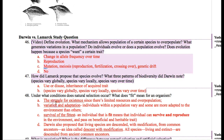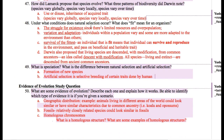Does evolution happen because a species wants a certain trait? No, that's not how it works. If you really want wings, you will not just grow wings. It has to happen over time, if it happens at all, because evolution is based on the environment. There are two really important people you need to know about: Lamarck and Darwin. Lamarck thought about use or disuse — if a giraffe is using its neck to get leaves from higher trees, the neck will get longer. But we know that's not how it works.